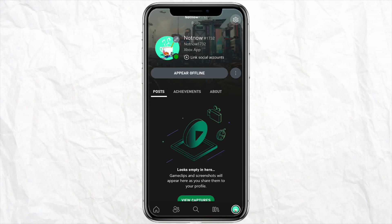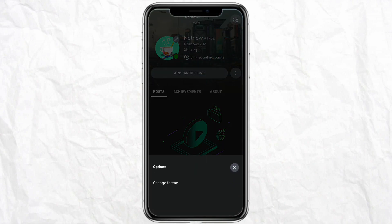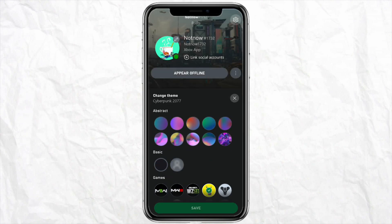Here you will see the option called 'Appear Offline' and a three-dot icon right beside that section. When you click on it, you will see the option called 'Change Theme', so just simply tap on it.